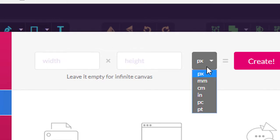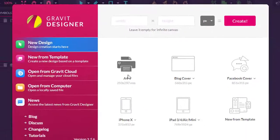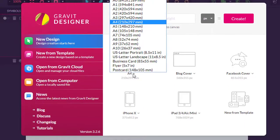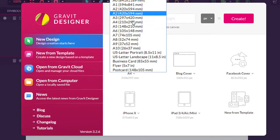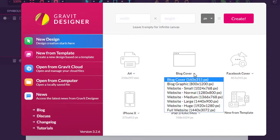You can select pixels, millimeters, centimeters, anything you want. You can also select A4—there's a dropdown that allows you to choose any of these paper sizes. You have different types of covers,